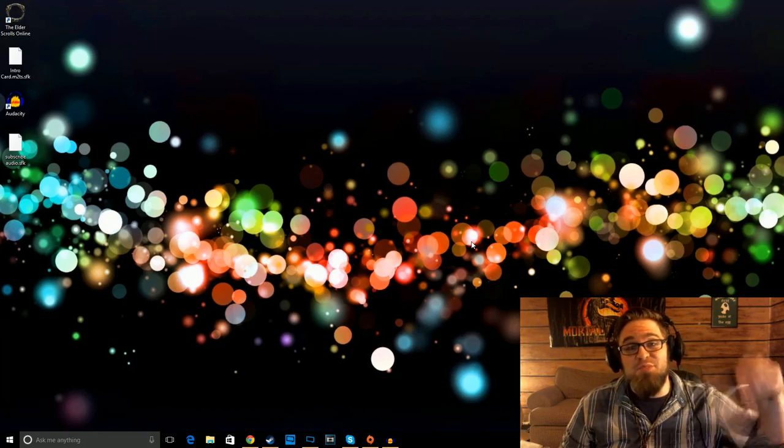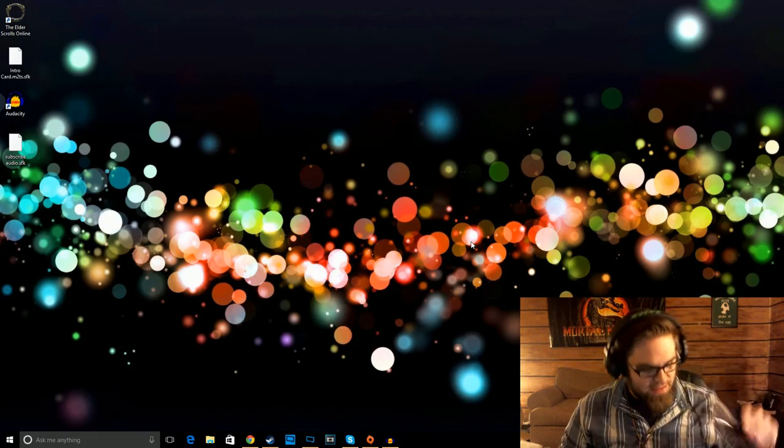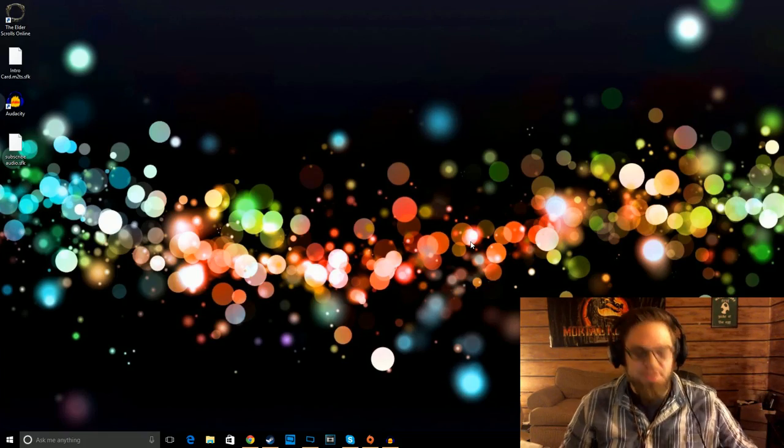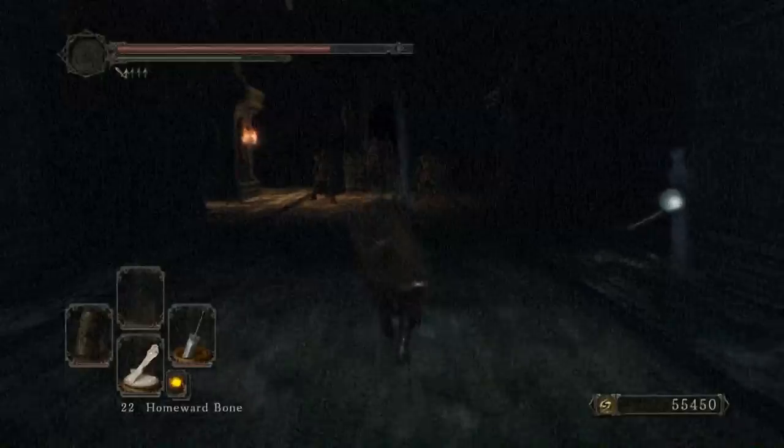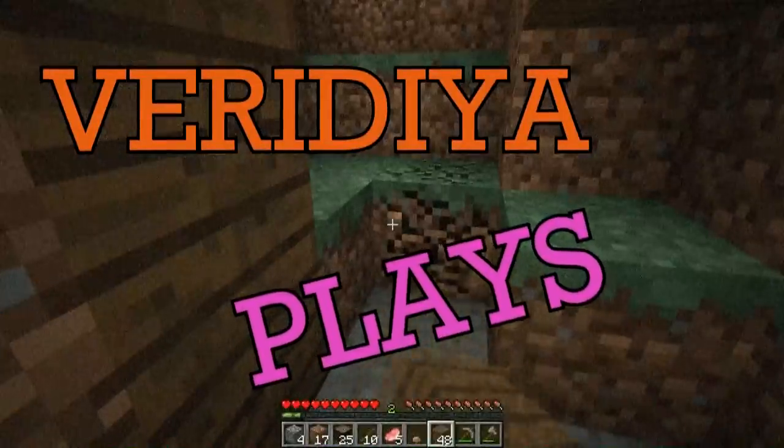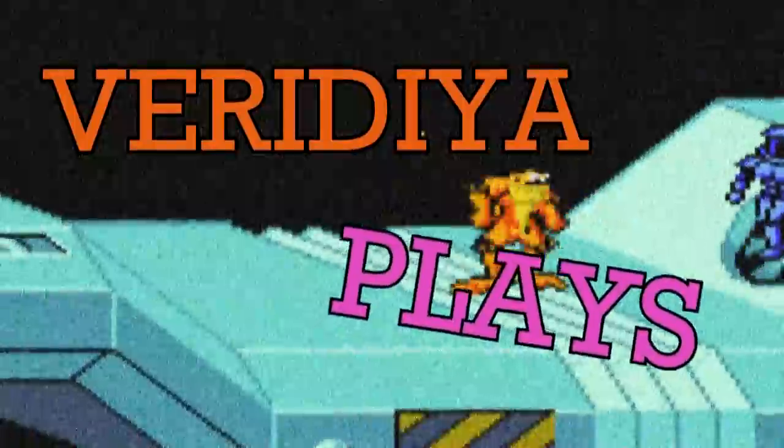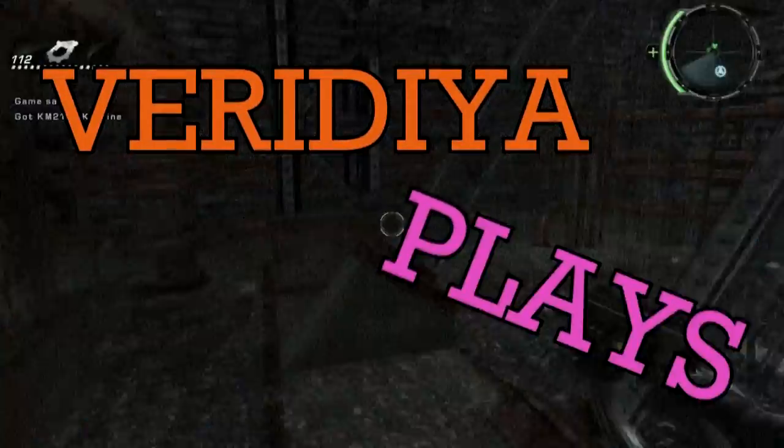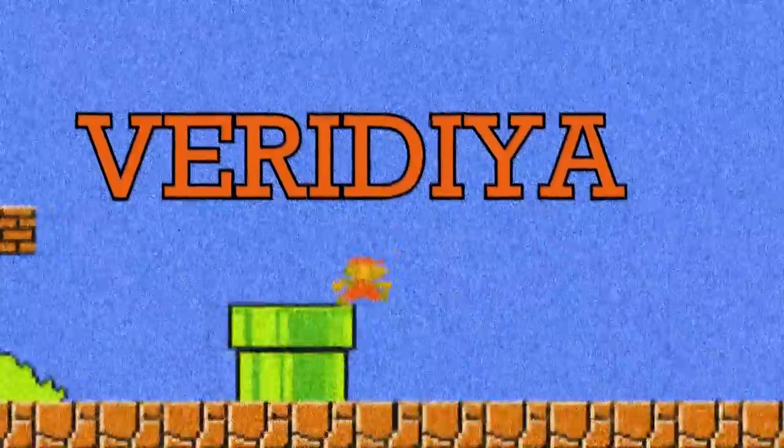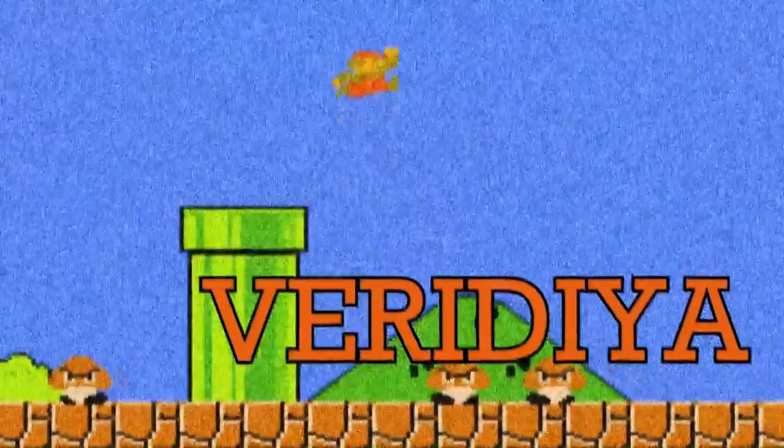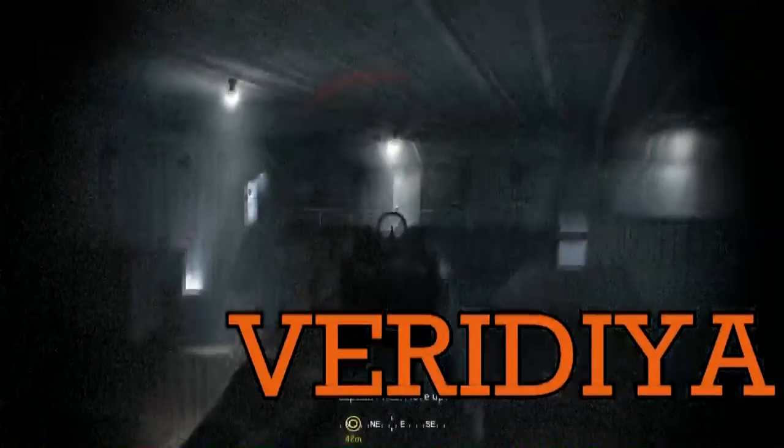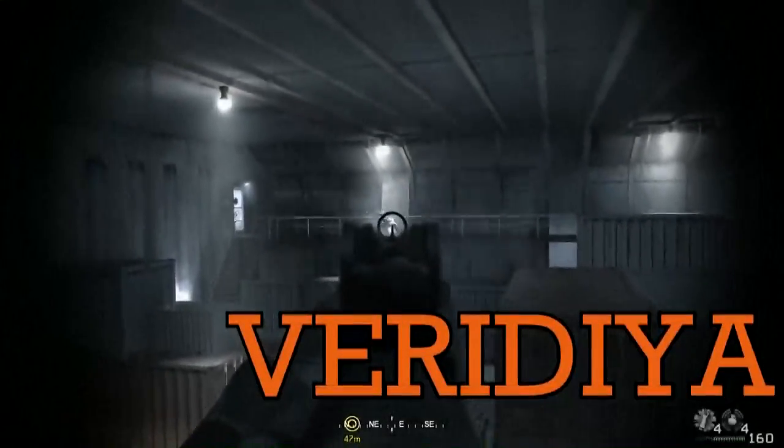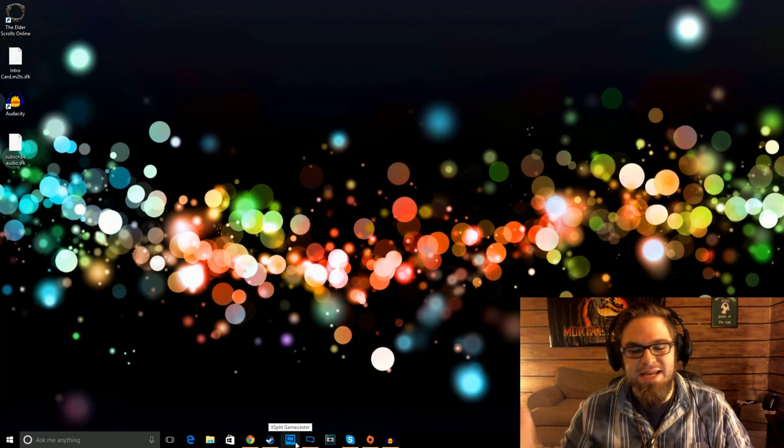This episode of Viridia Plays is brought to you by the Samsung Gal- No, I'm just kidding, I don't have a sponsorship.